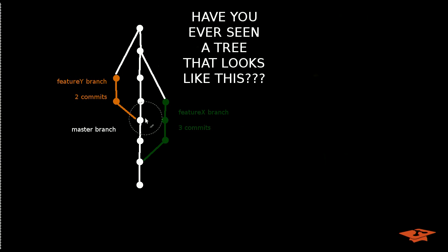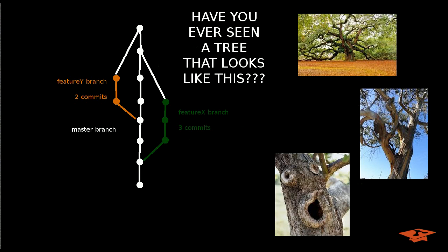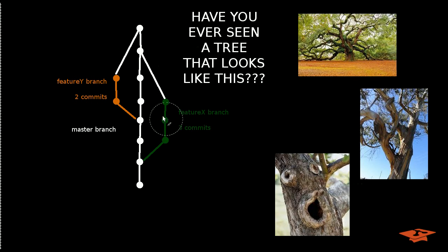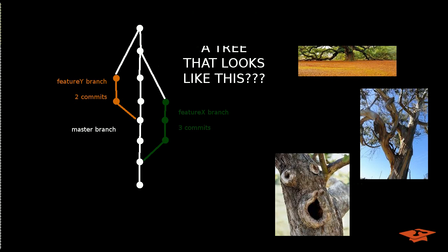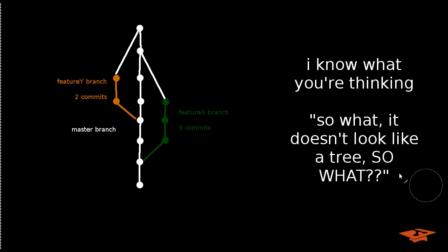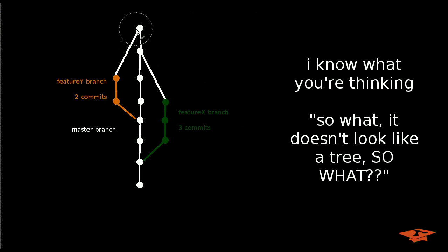So have you ever seen a tree that looks like this? Well, probably not. There's a lot of strange trees that exist in the world. But, you know, you might not think this is a big deal. And that's okay because this is just sort of the first piece of information that I want to show you.